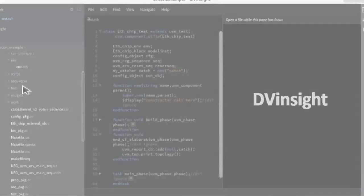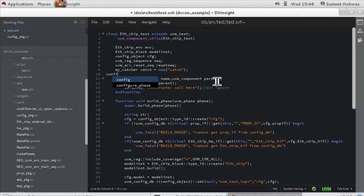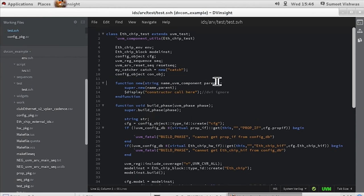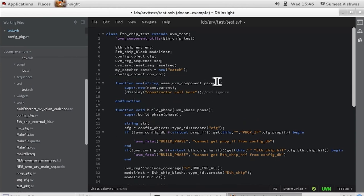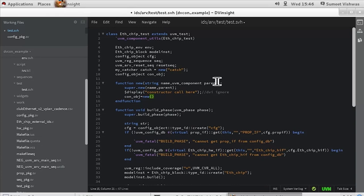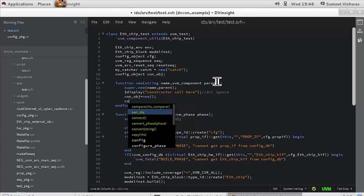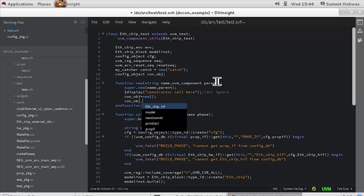Now we will give you a short demo showing how it does all that. Say I'm writing a UVM class. I create a handle of type config_object called con_obj. The editor aids you in typing by providing suggestions. I put a period after the handle and I see the available elements and methods of the class.